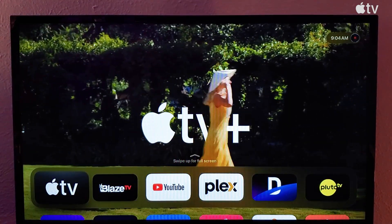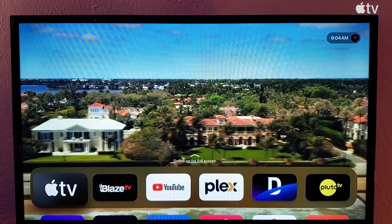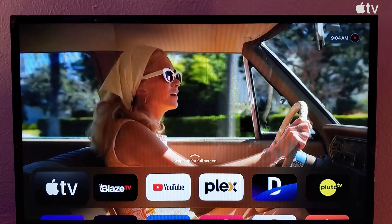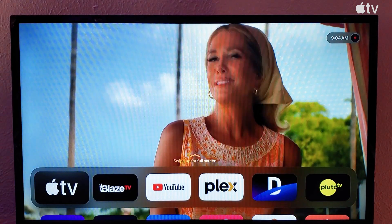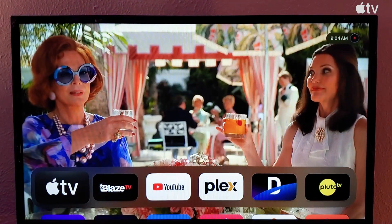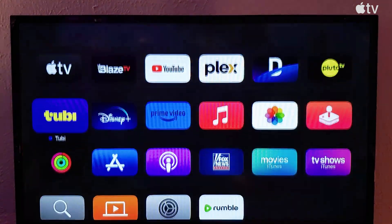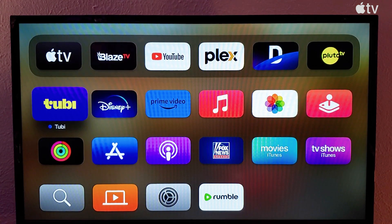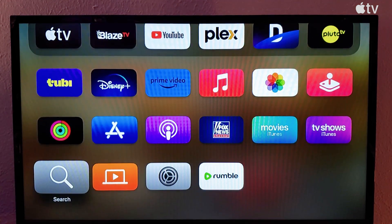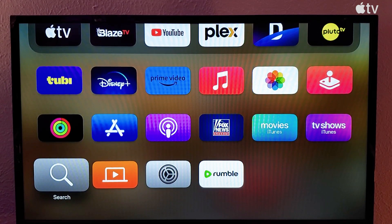If you look down at the bottom of the screen, you have the current installed apps. If you scroll down, you'll have all the apps that you have installed. If you go all the way down to the bottom, you'll see that you've got a search. Let's click on that.